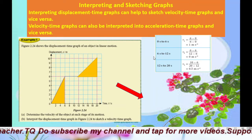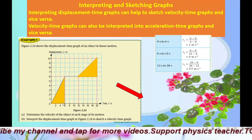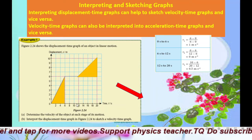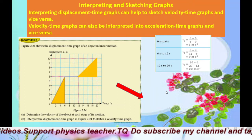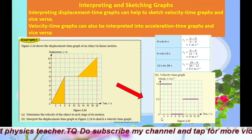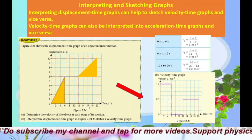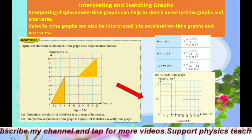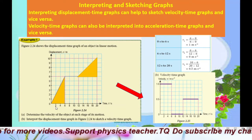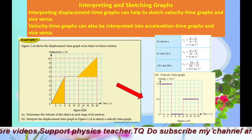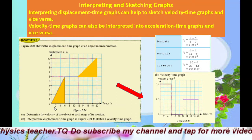Now you have velocity values for all three time intervals. When you draw the velocity-time graph, it must also have three sections — the time scale is copied directly from the displacement-time graph. The time intervals must be the same.